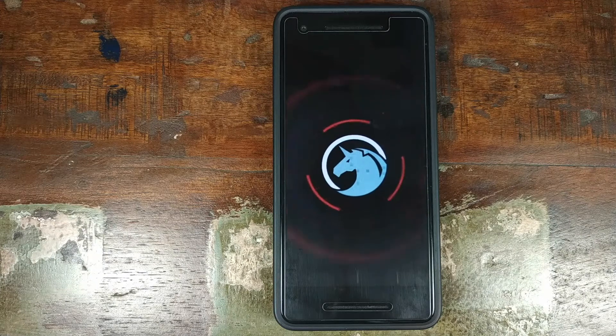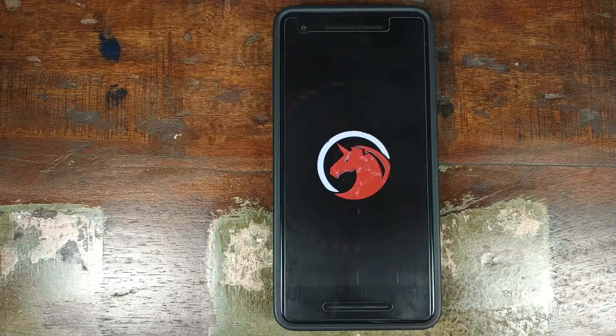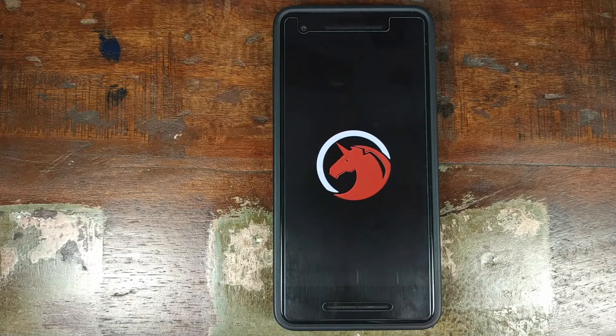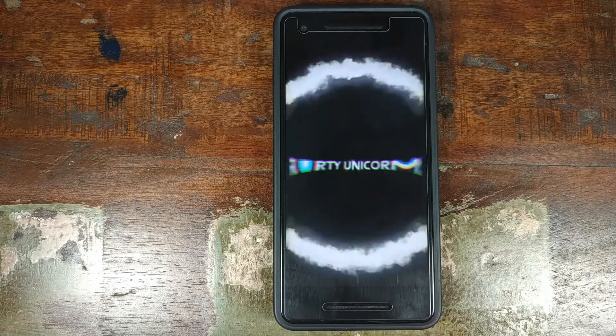Do you want to have a look at the features of Dirty Unicorns based on Android 9.0 Pie? That's what we're going to do in this video.